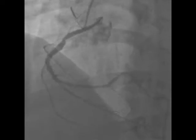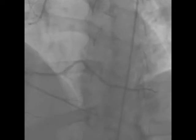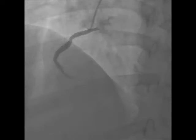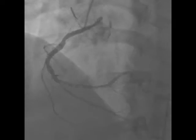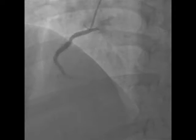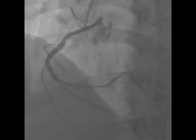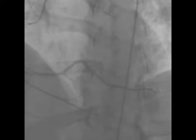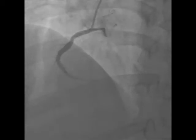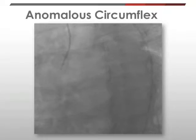Next, I performed selective angiography of the right coronary artery, which demonstrates mild to moderate disease of the proximal and mid-RCA, and a ruptured plaque with severe stenosis and associated thrombus in the distal RCA.